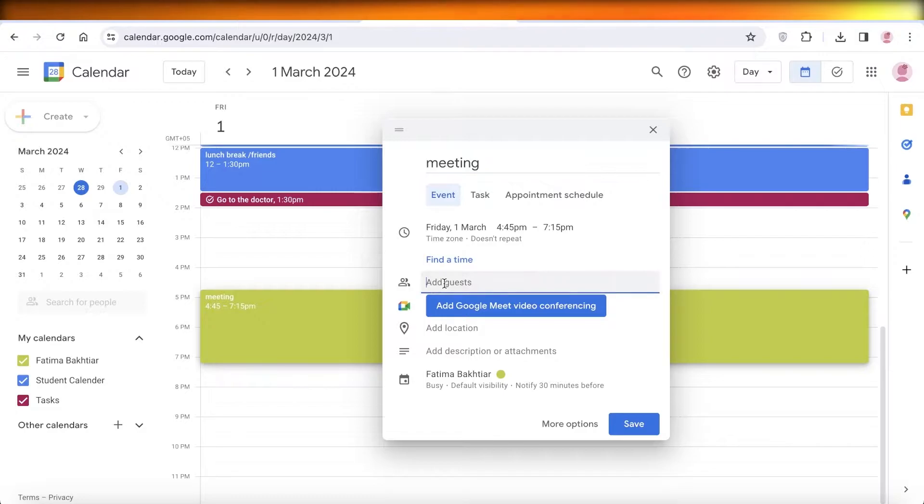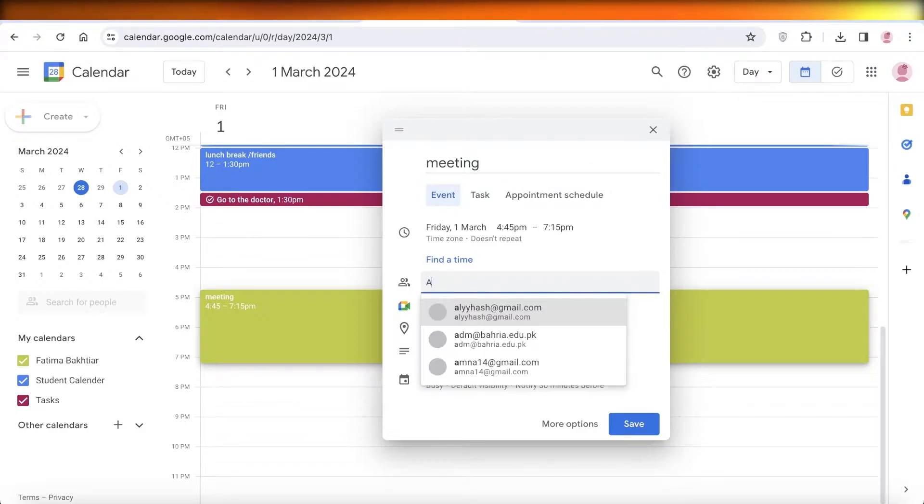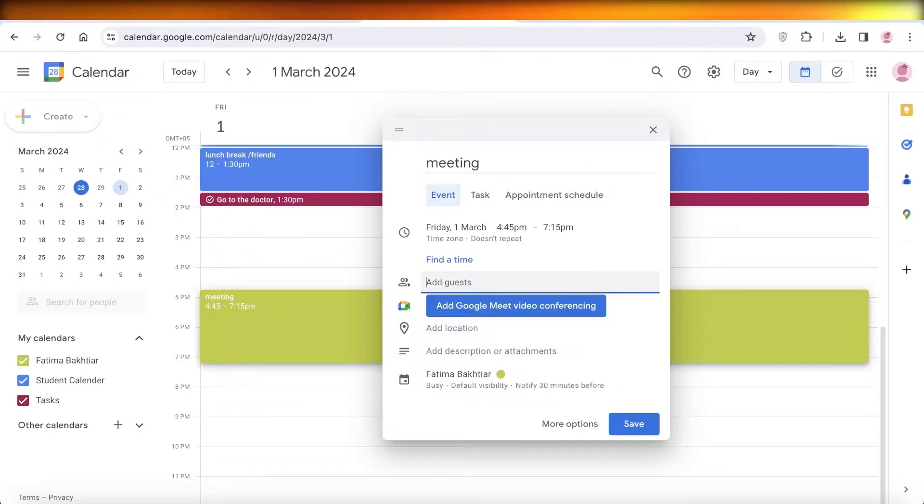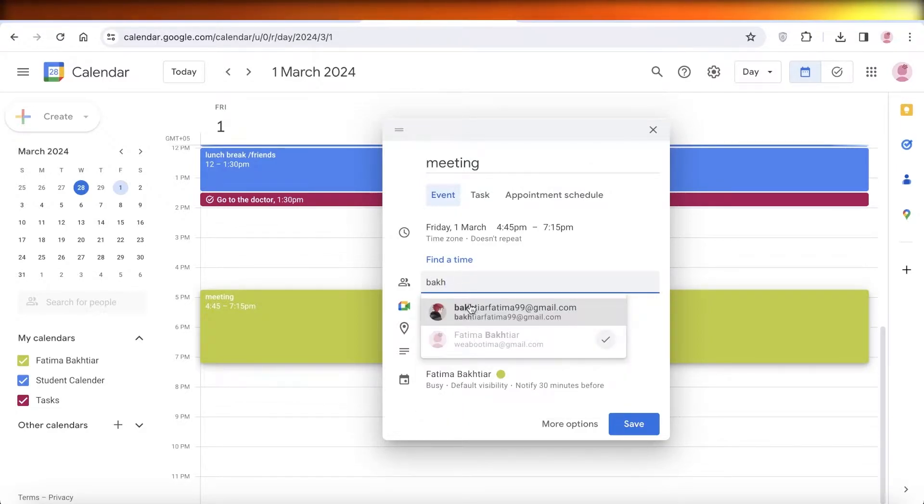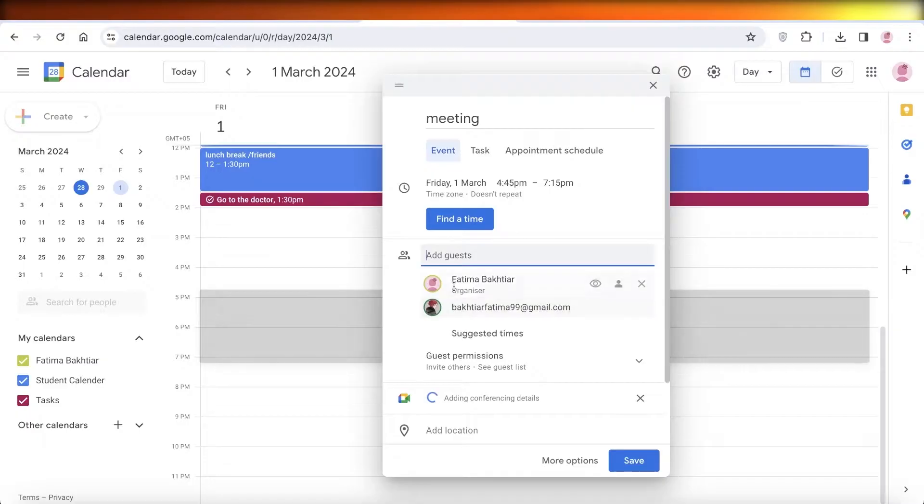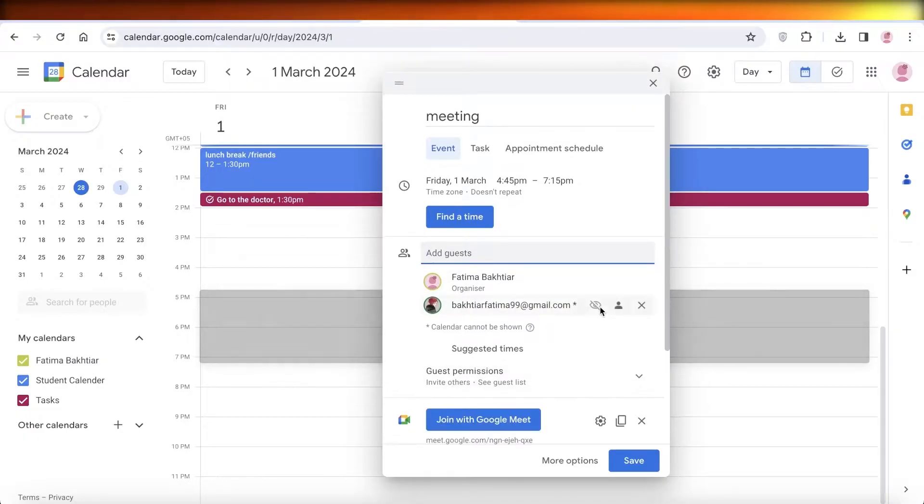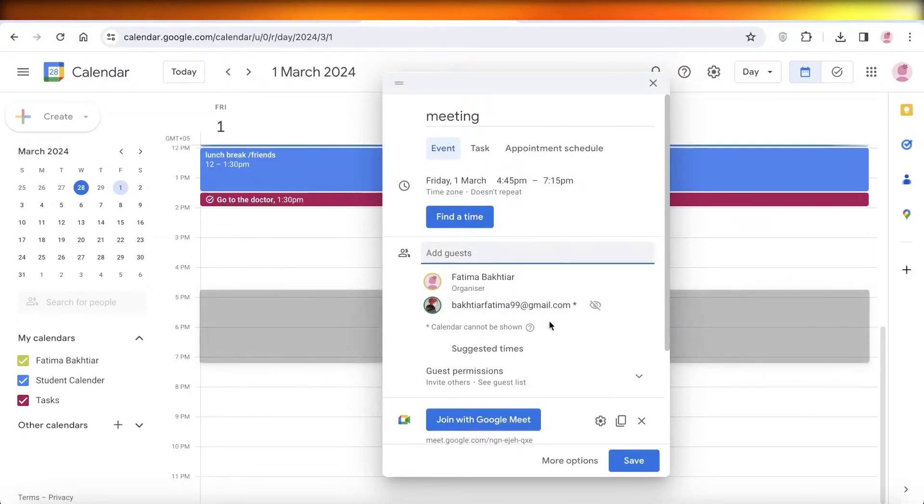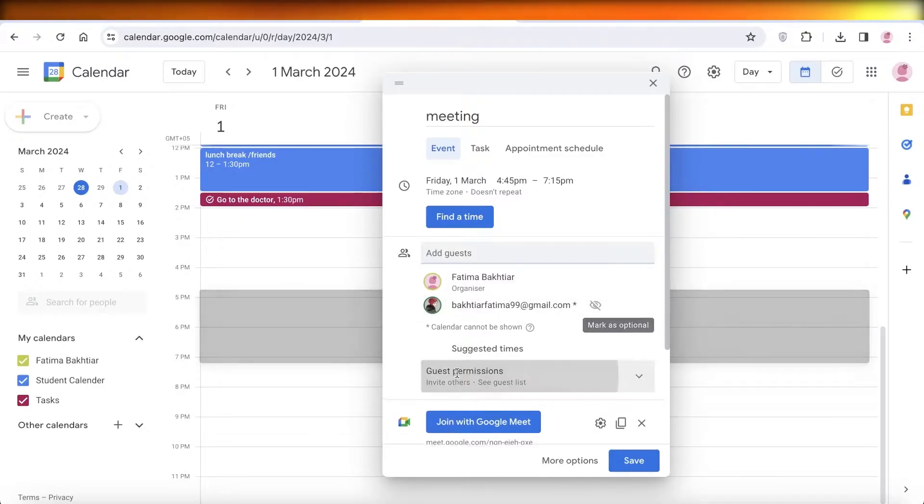Now after that, you can click on add guests over here and add the particular guests you have. So let's say it's this person over here. Now below that you will see that you cannot see their calendar if they have a private calendar.